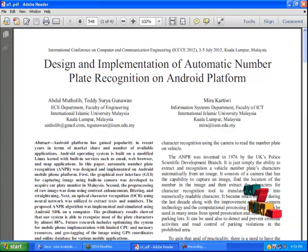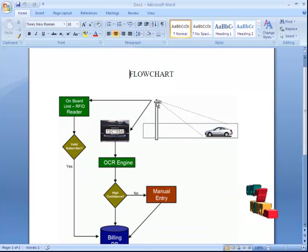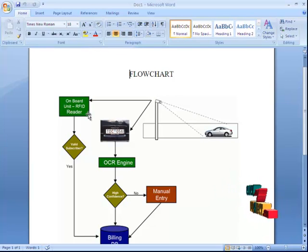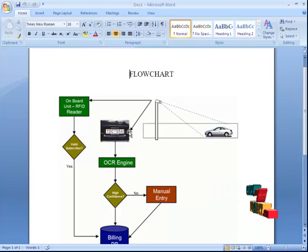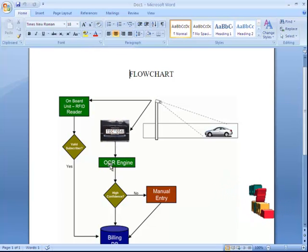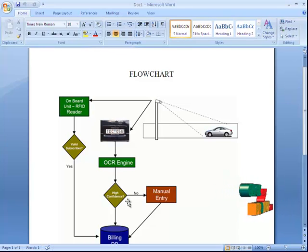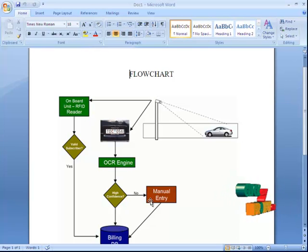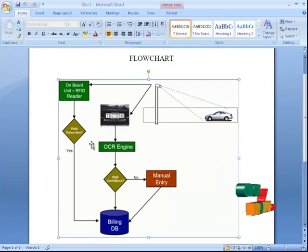Let's see the flowchart of our project. The camera is pointed at the car and reads the number plate. If it's a valid subscription, it will be put into a database. When viewing the image, the number plate is processed and put into an OCR engine. It will check with high confidence — if confidence is high, the result is stored in the database; otherwise, it will be given a manual entry and stored in the database.